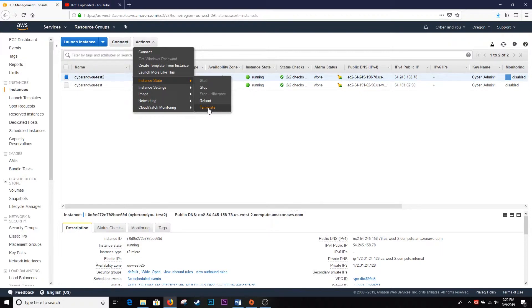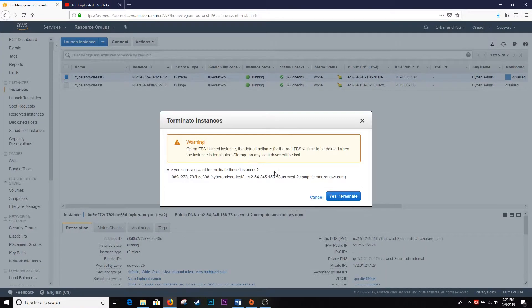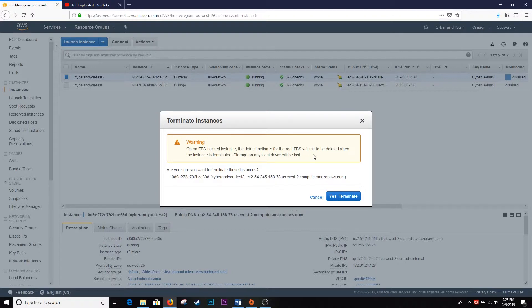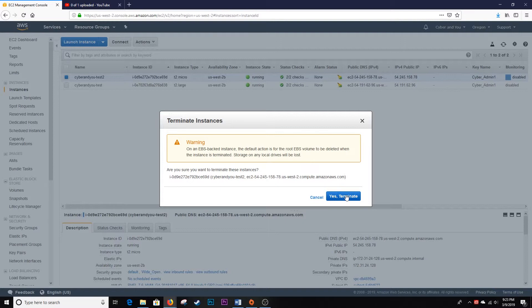We'll go ahead and do that. All right, there's a warning on the EBS-backed instance. The default action is for the root EBS volume to be deleted, but if you attached any other EBS volumes and didn't select Delete on Termination, you'll have to go back and clean that up.